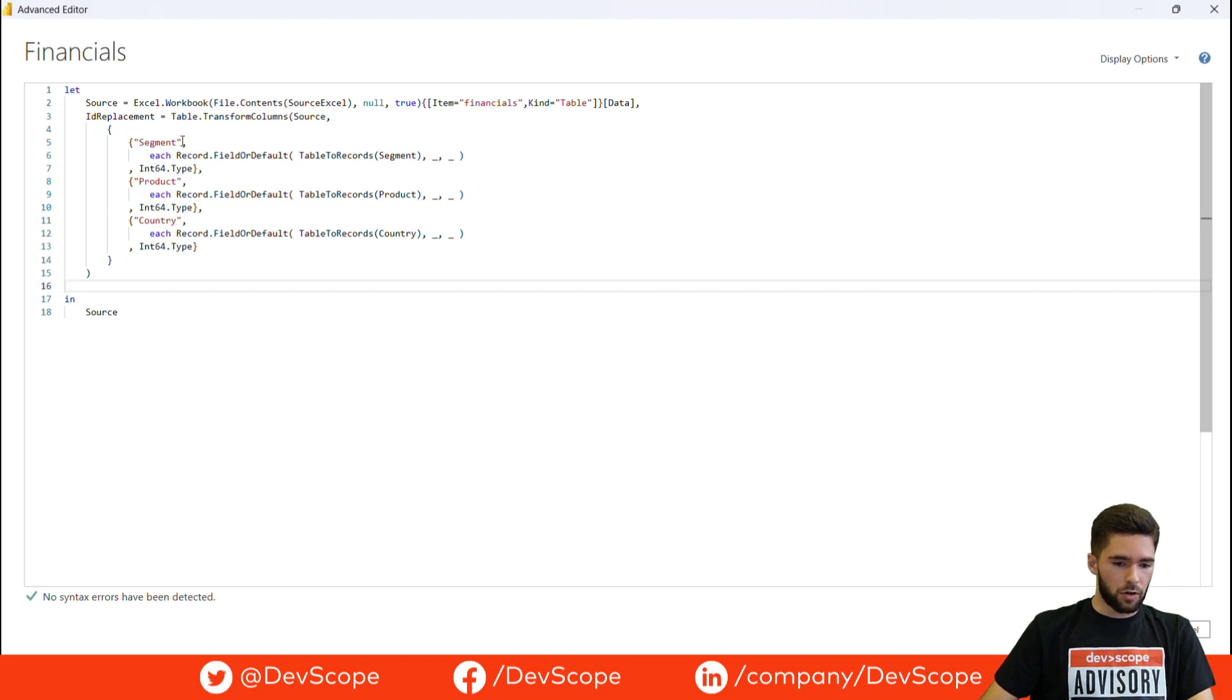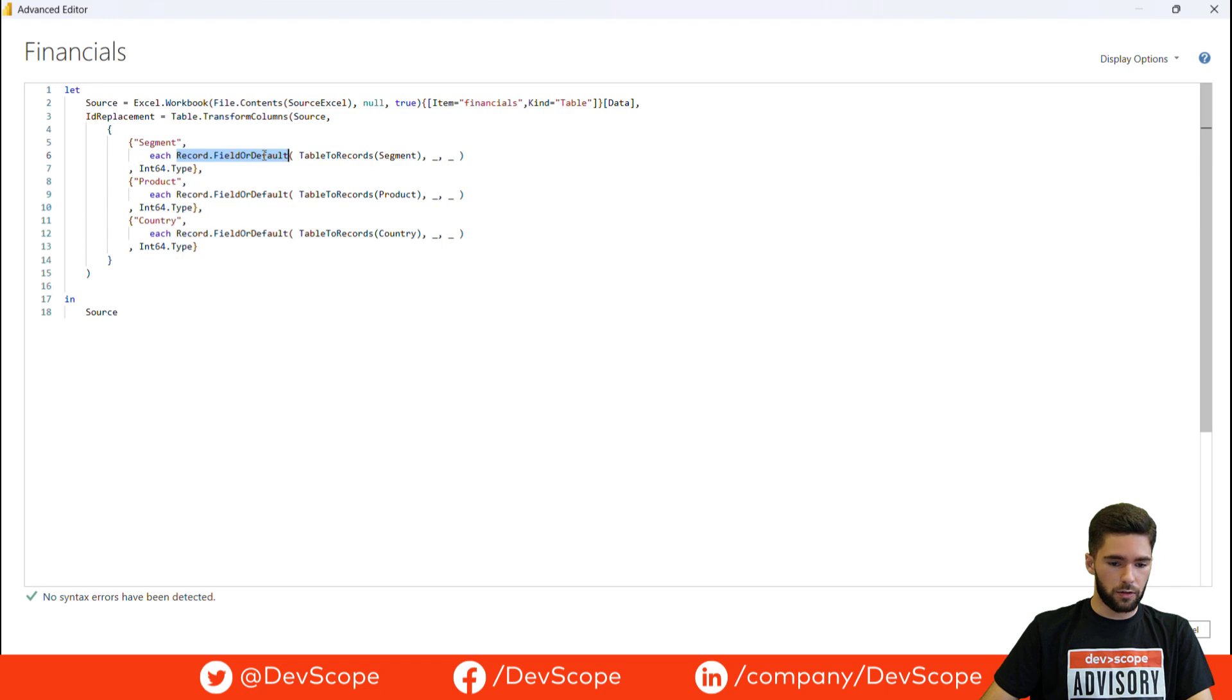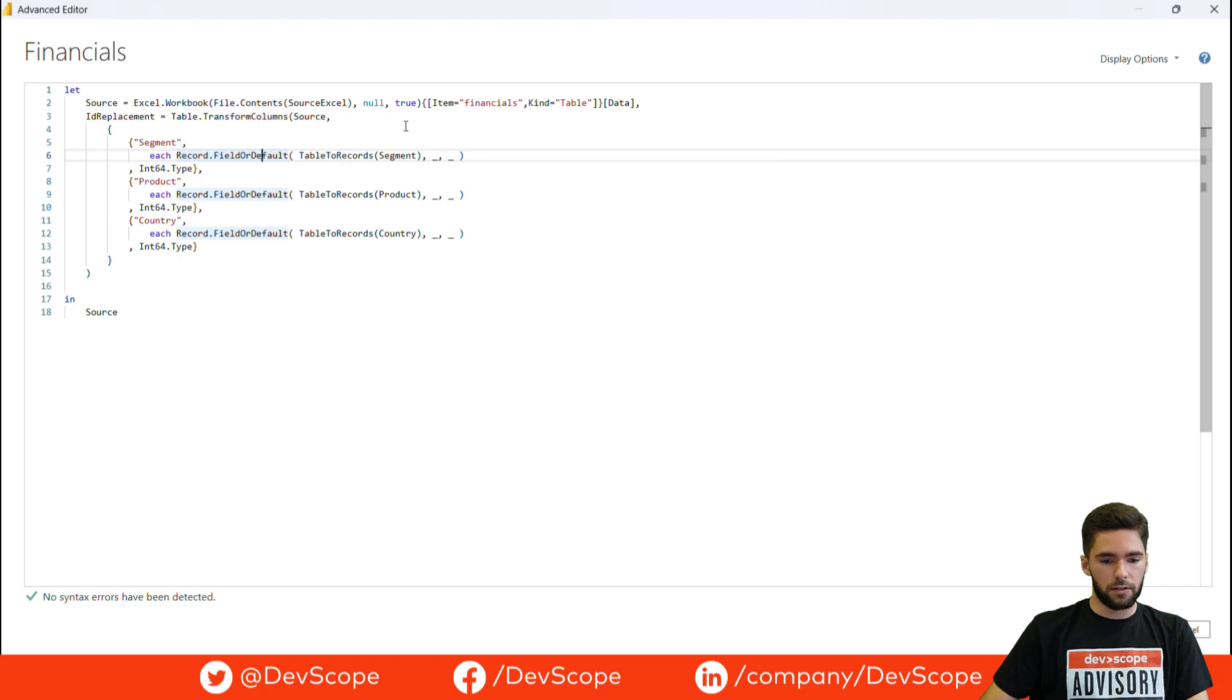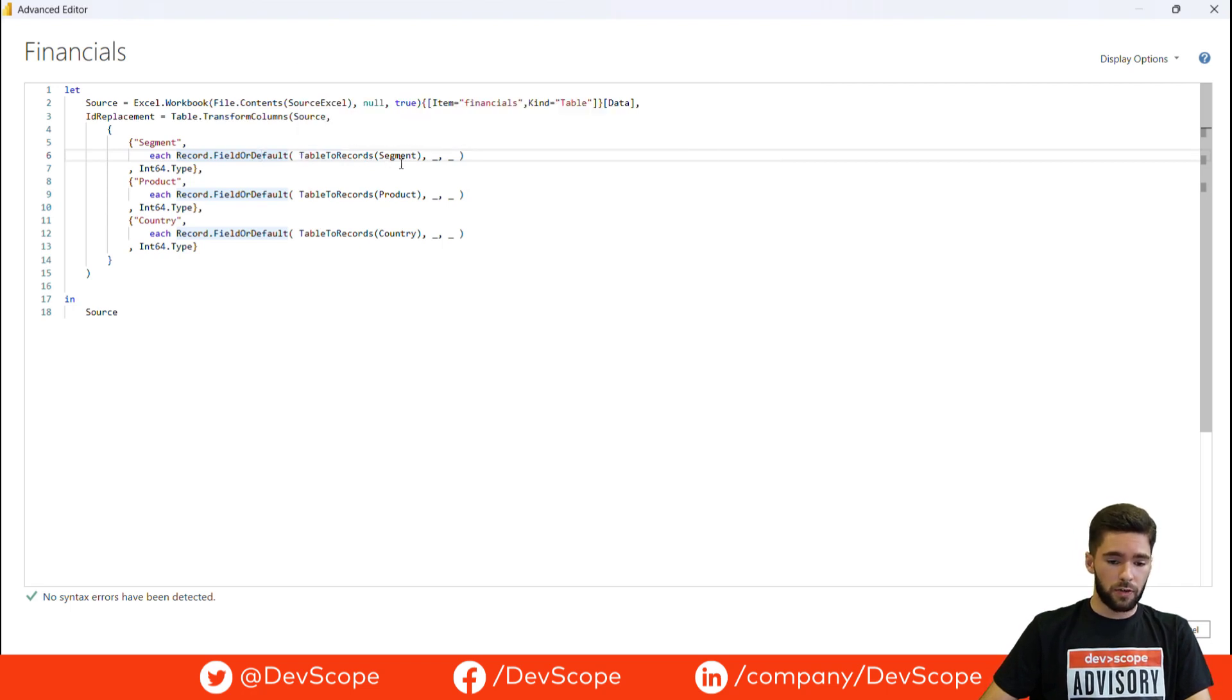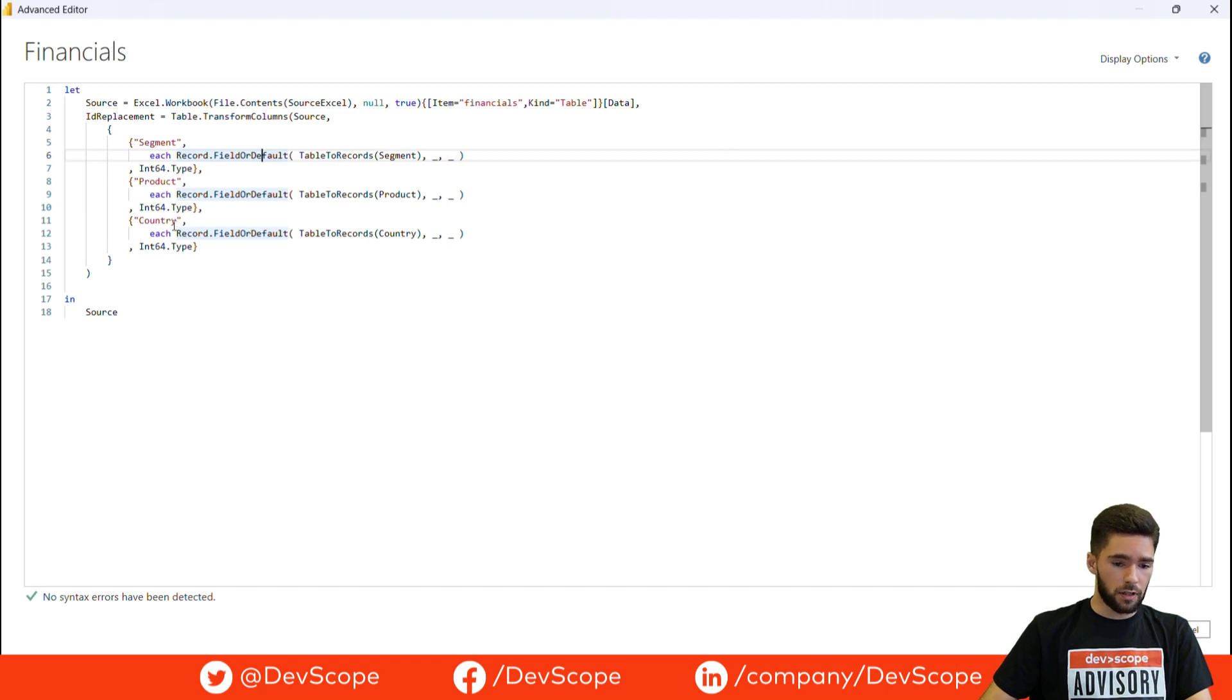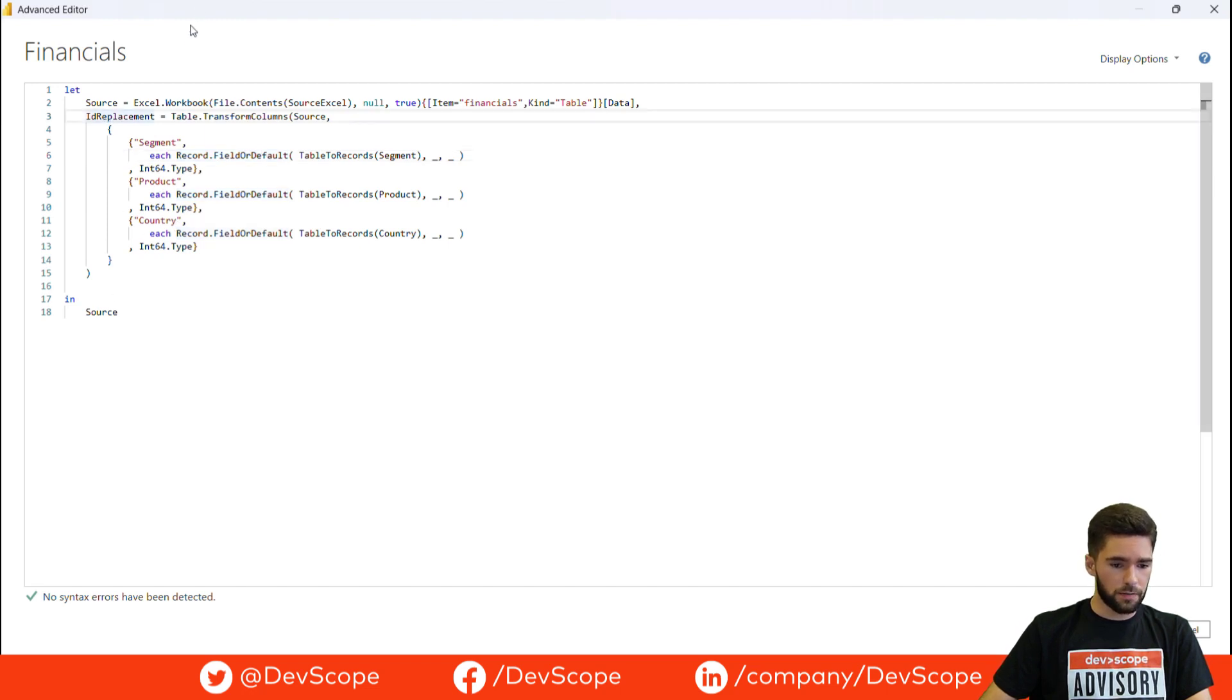You reference the column you want to replace the values. You use the record.field or default function. And in this case, instead of having the records stated here in the advanced editor, we have the table to records function that is going to transform the dimension table we already have. And that is basically it. And I did this for the product and also the country columns.